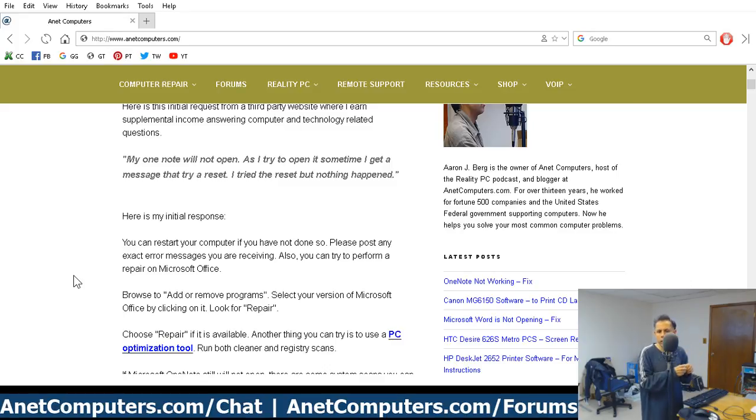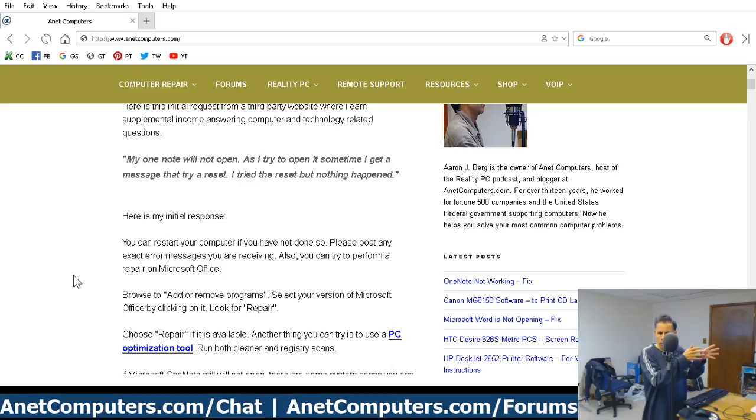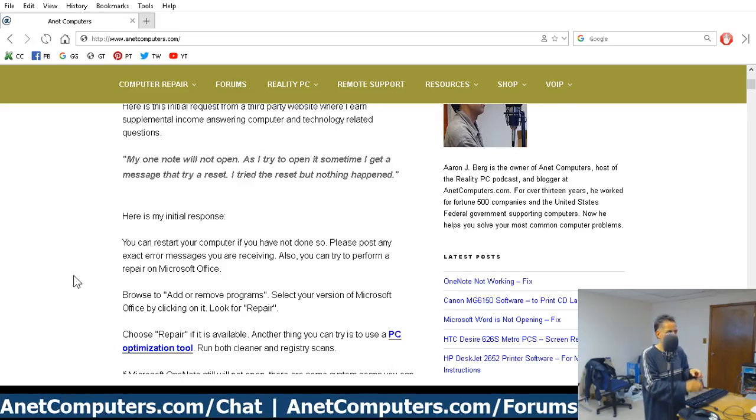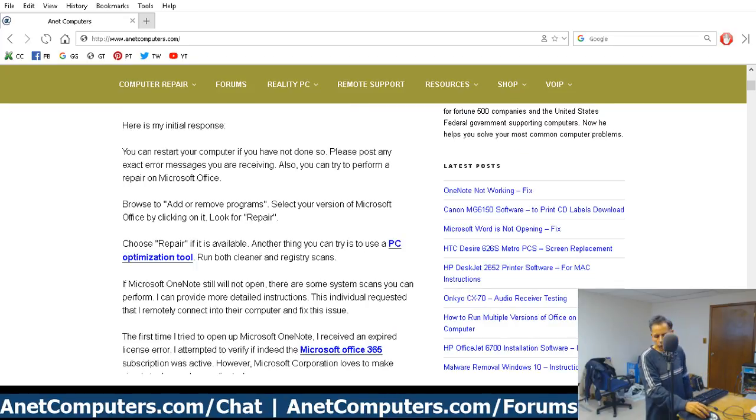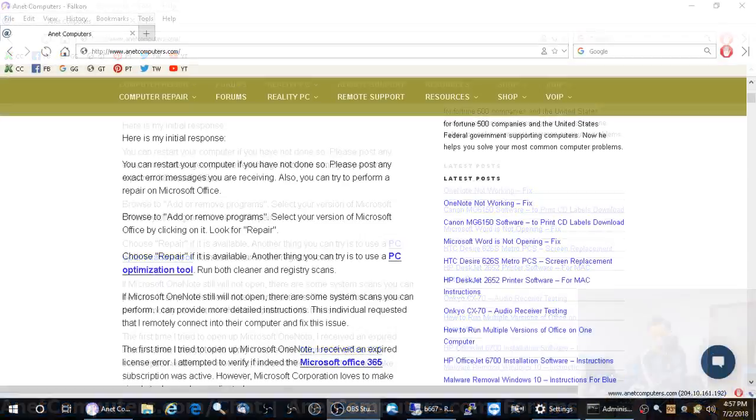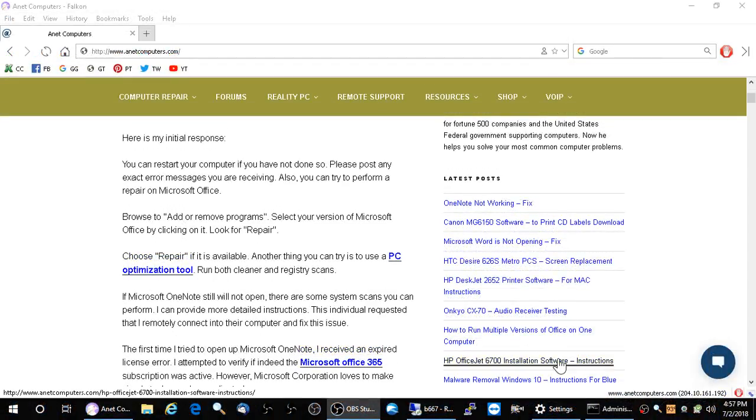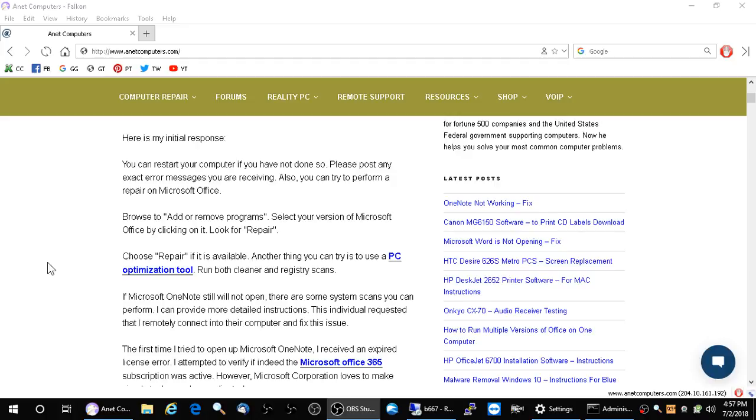Now, OneNote is free. You can download it for free but it also comes bundled with a Microsoft Office 365 subscription. What fixed this issue was a quick repair. So, all you have to do is browse into add-remove programs. These instructions were written for Microsoft Windows 10. Click on the link in the description box below. That'll take you to my website, my blog post with all the instructions.